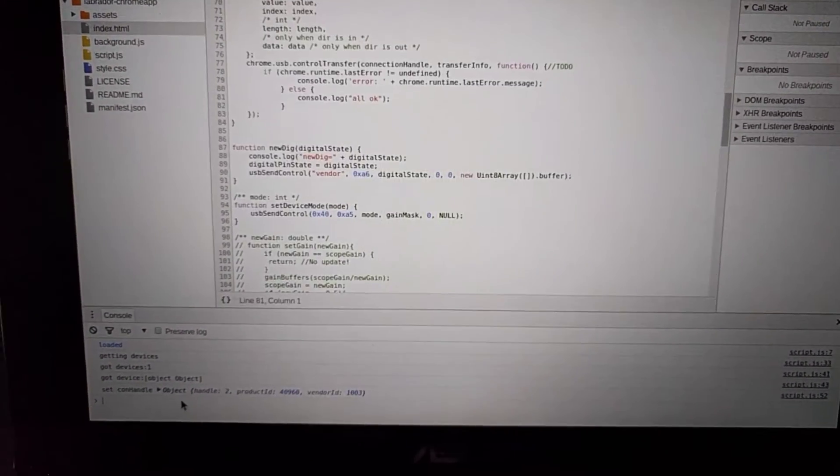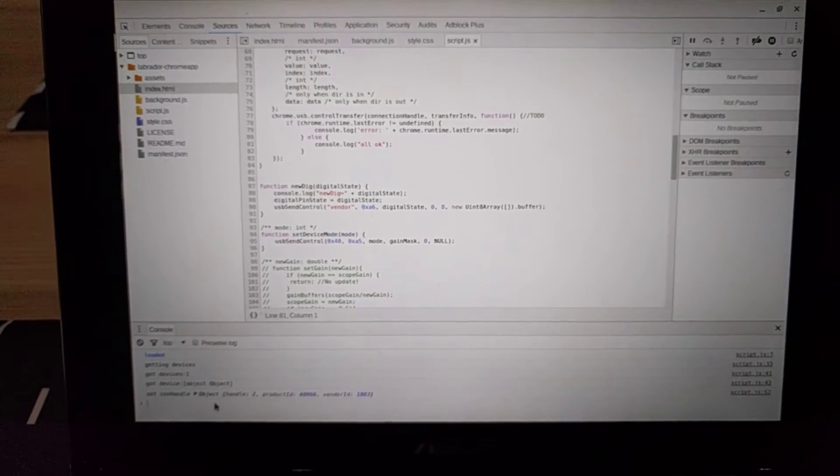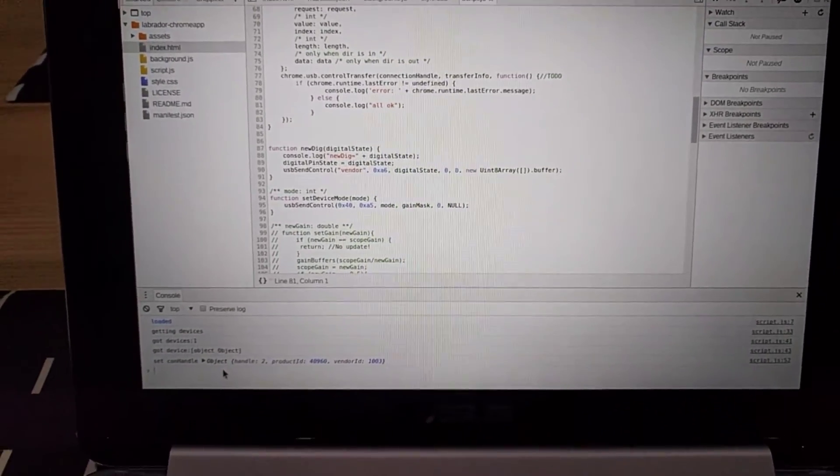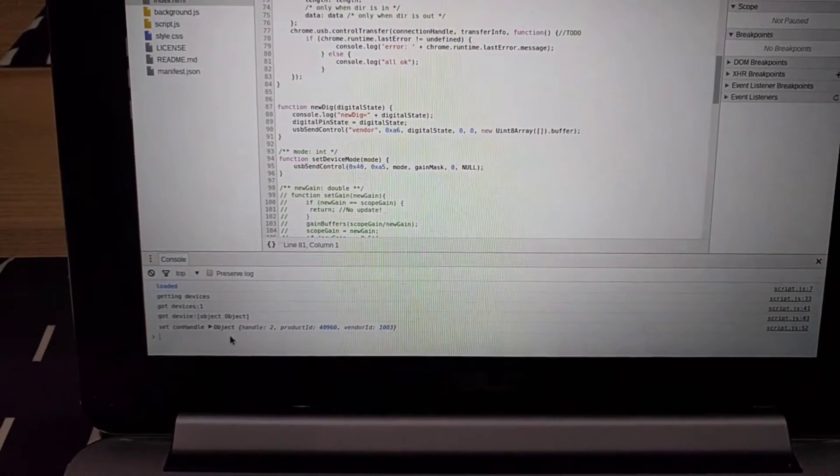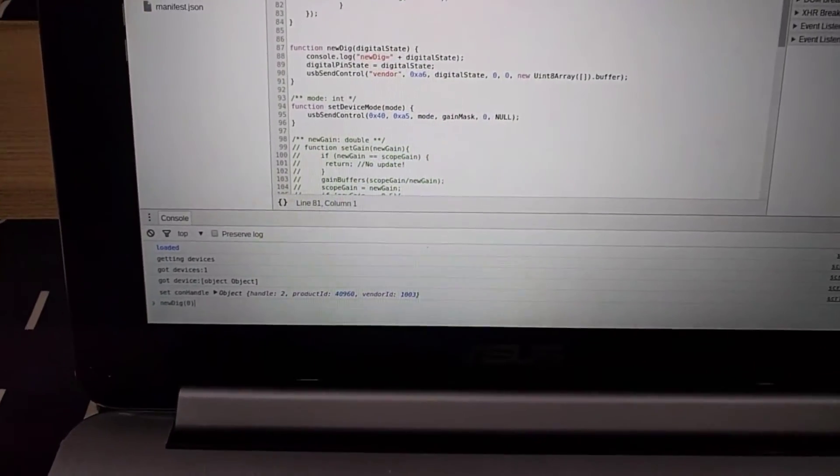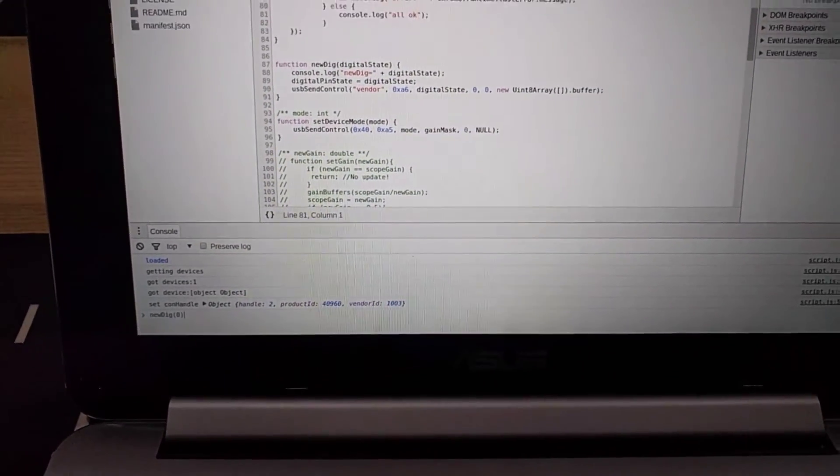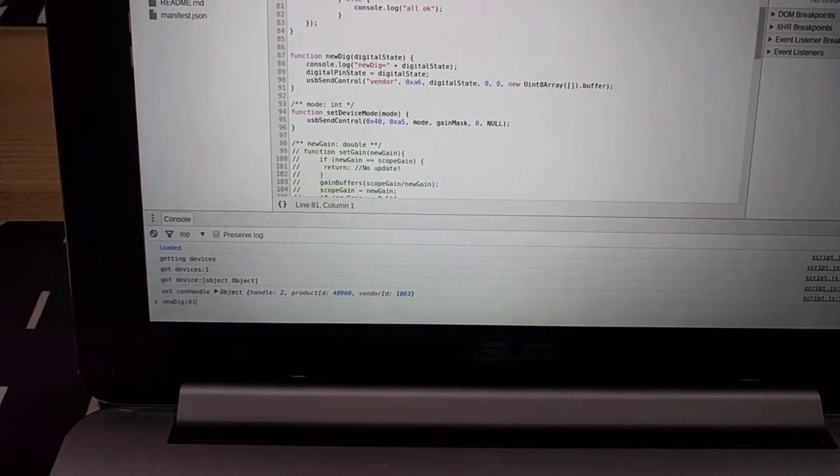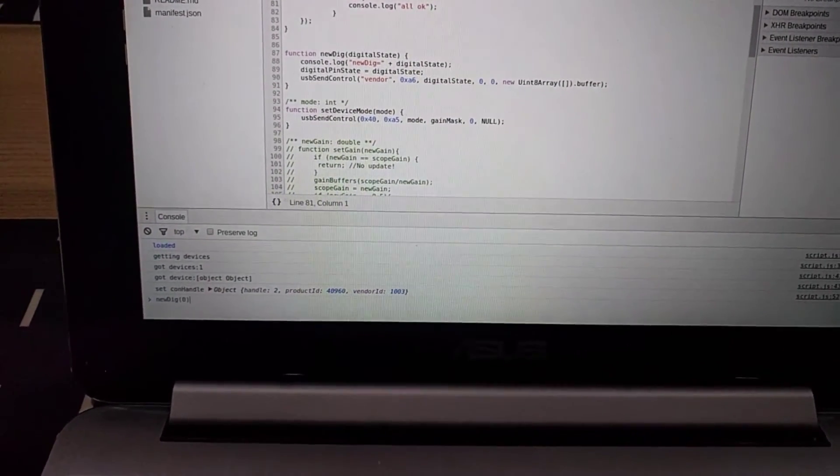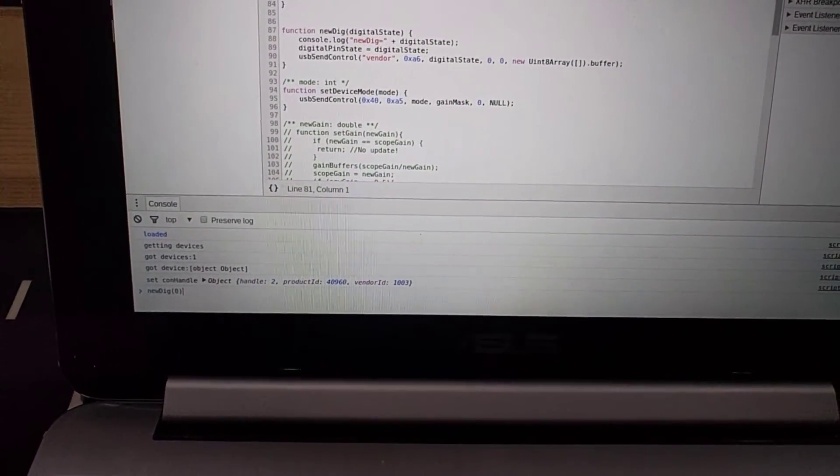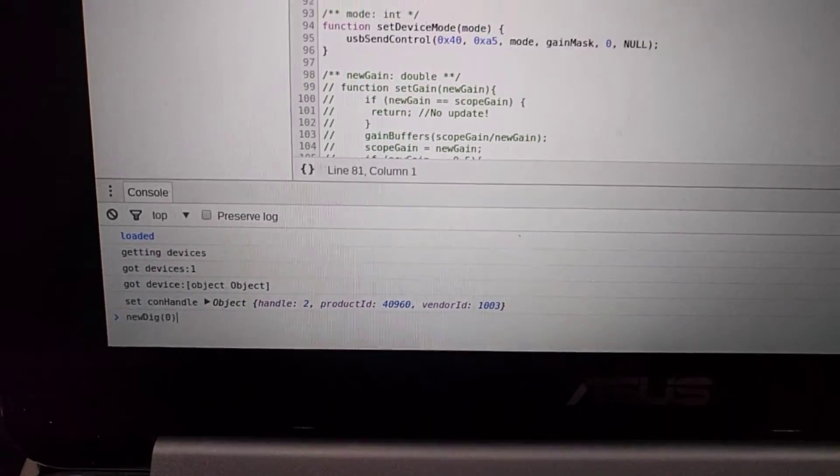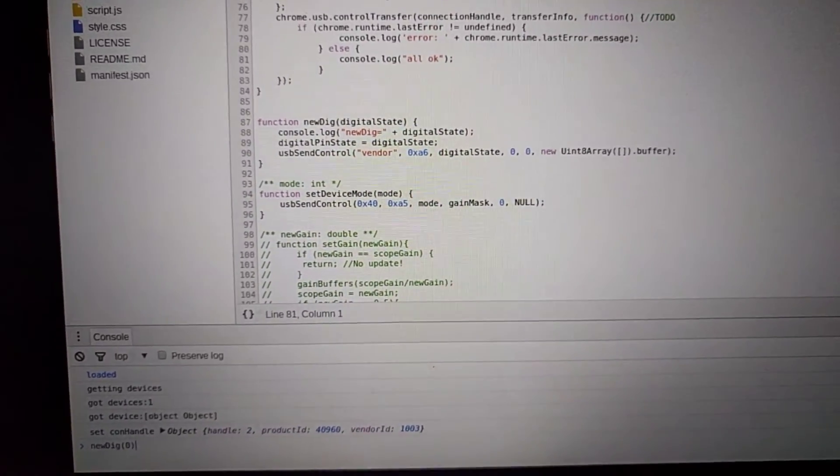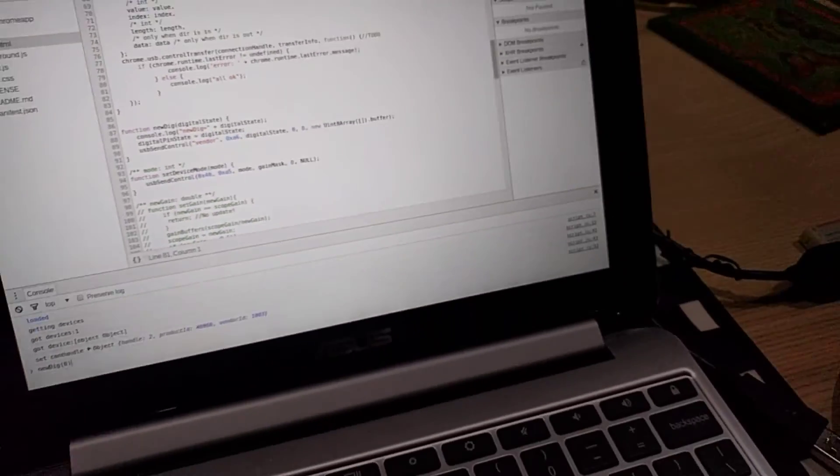We have the app running in the Chrome developer tools, and you can execute the function we've got to turn the digital output high or low. You can see the function right there.